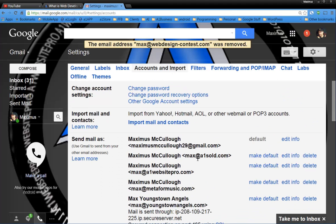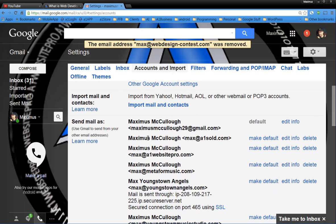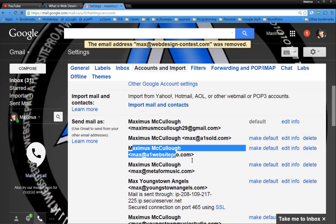Alright. So anyway, that is how you set up a default email address. You know, if you're wondering how I got these email addresses in there, I have another tutorial on that. It's called domain email with Gmail.